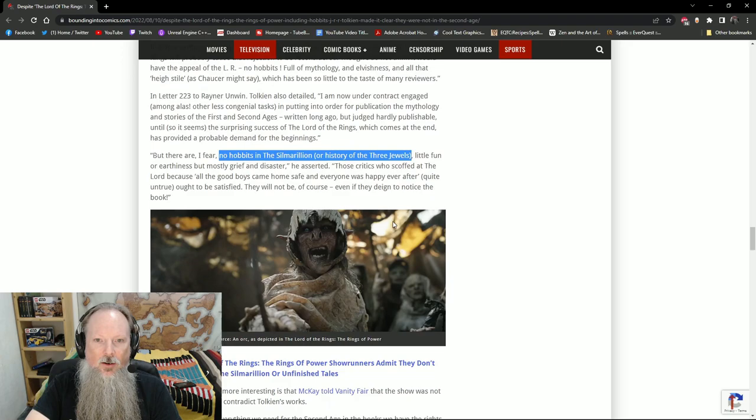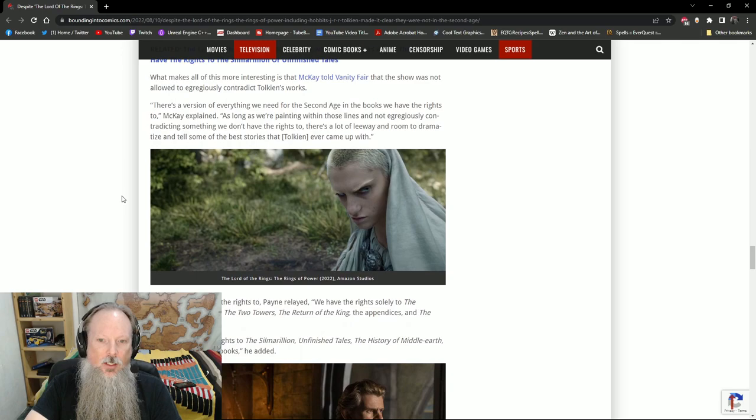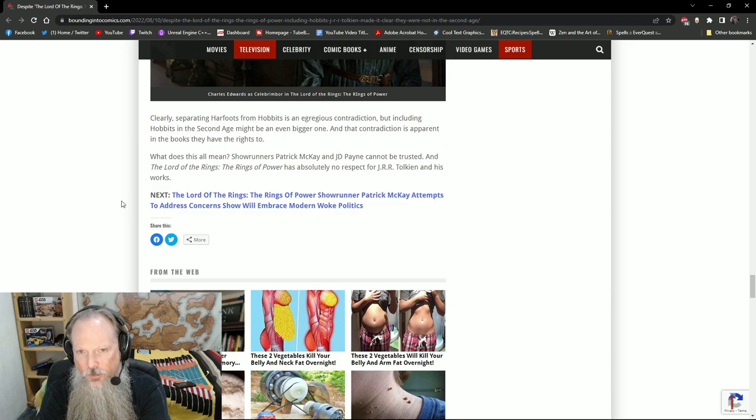What's really important here is that they're talking about the Silmarillion and of course we know that they don't have the rights to the Silmarillion, so they only have the rights to the Fellowship of the Ring, the Two Towers, the Return of the King, the Appendices, and the Hobbit. So they have to take what they have here. Now obviously separating Harfoots from Hobbits is a contradiction at least to those of us who are fans of Tolkien's actual work.